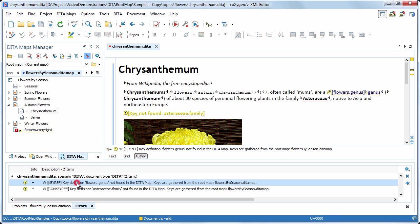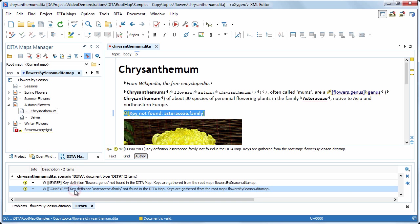The first warning reports that the link that uses a key reference cannot be resolved because the key definition is not found. The second warning has the same cause, but this time we have a broken content key reference.